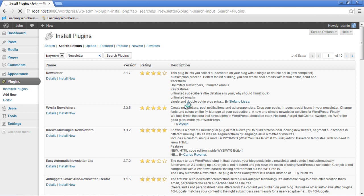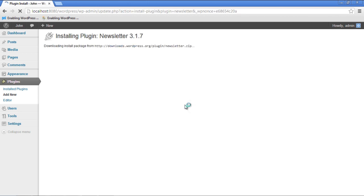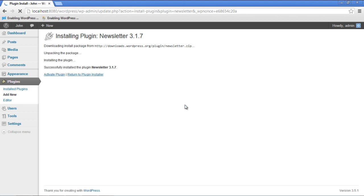With that done, a page will open where the plugin package will download and install itself. This way, you don't have to worry about the files or the installation. It will take a few moments to be downloaded. Once the download and installation have been completed, you will be displayed a confirmation message.